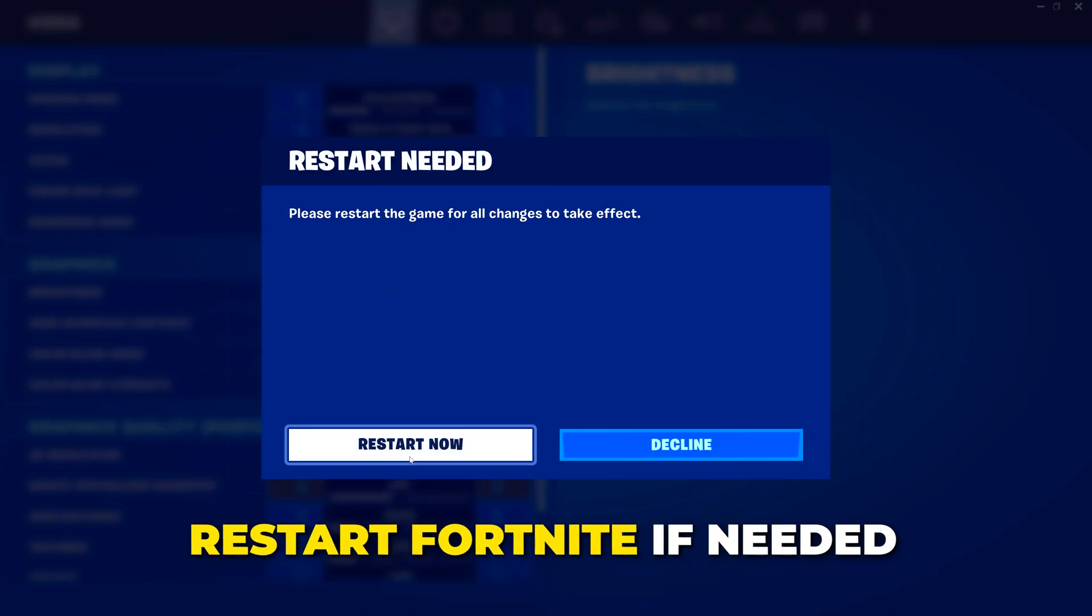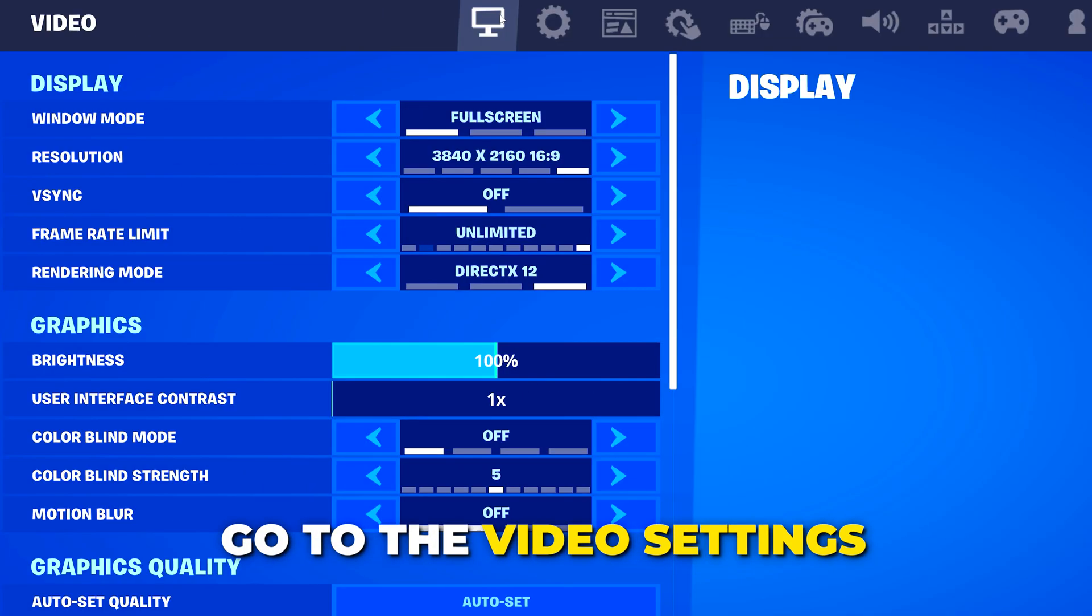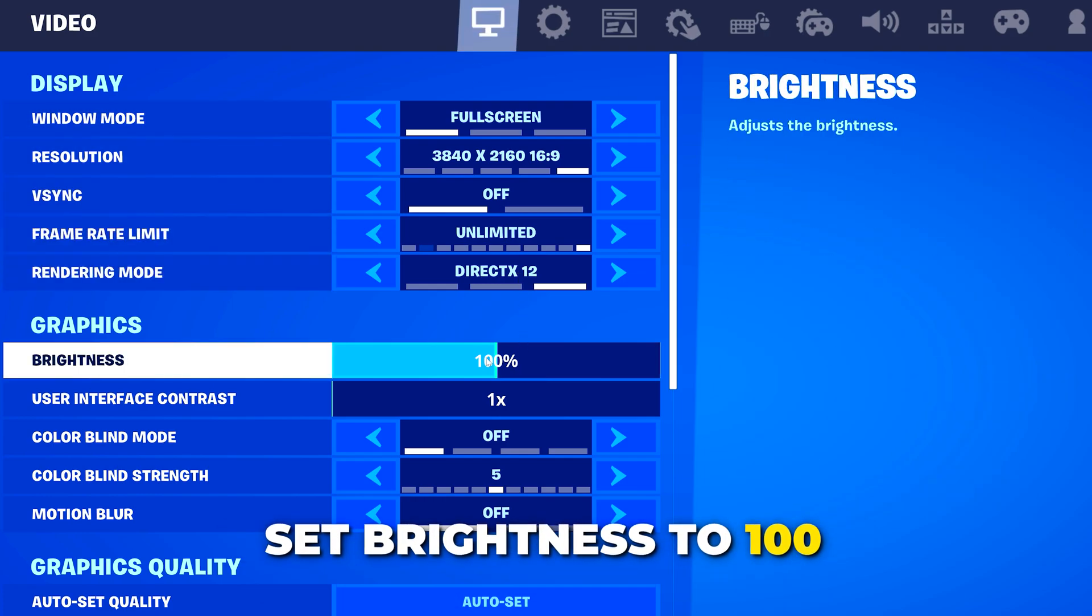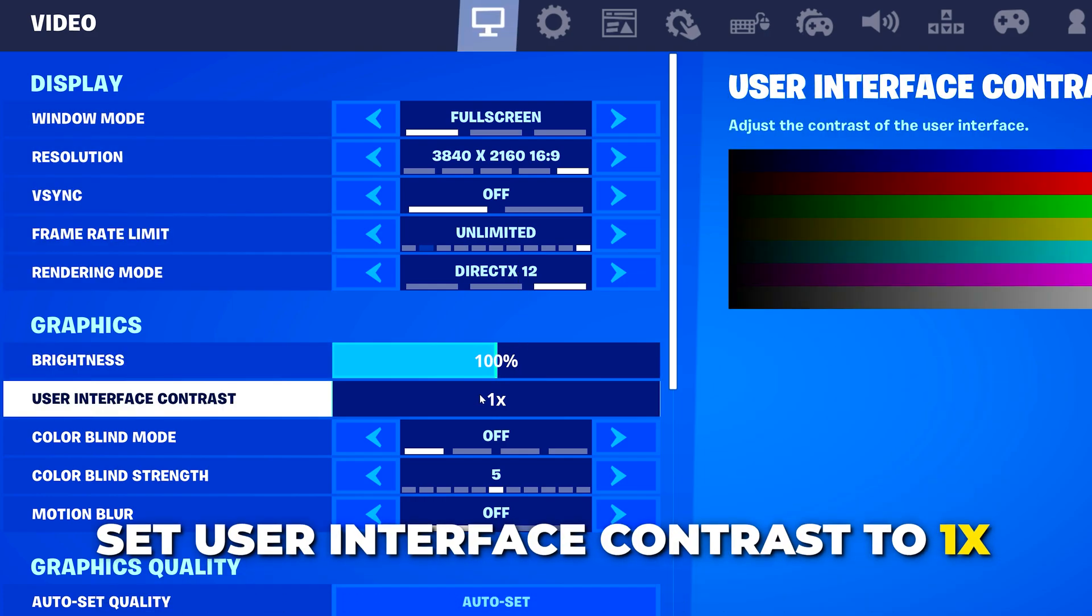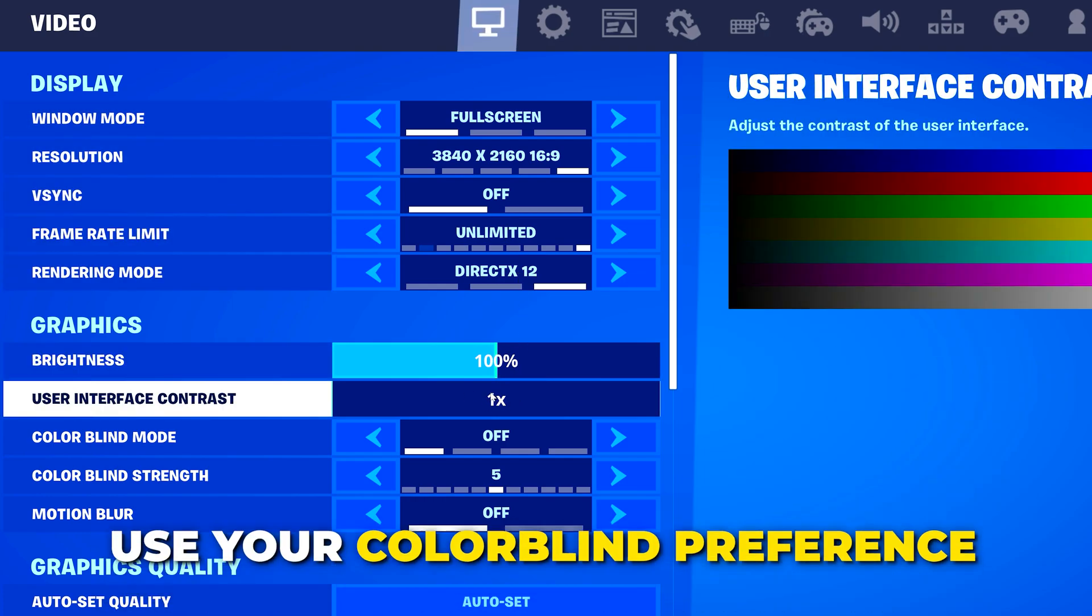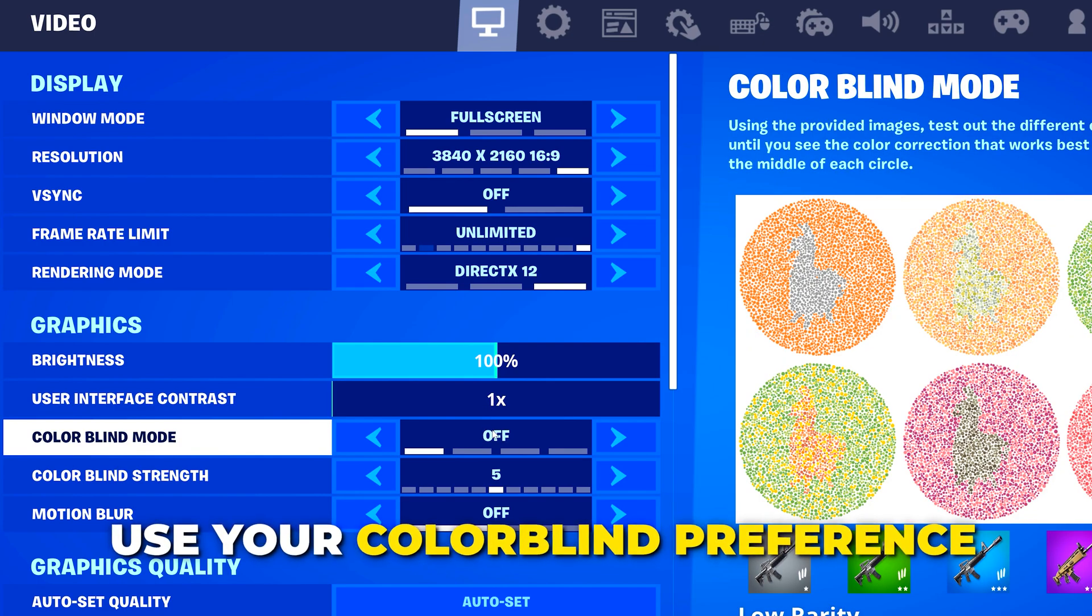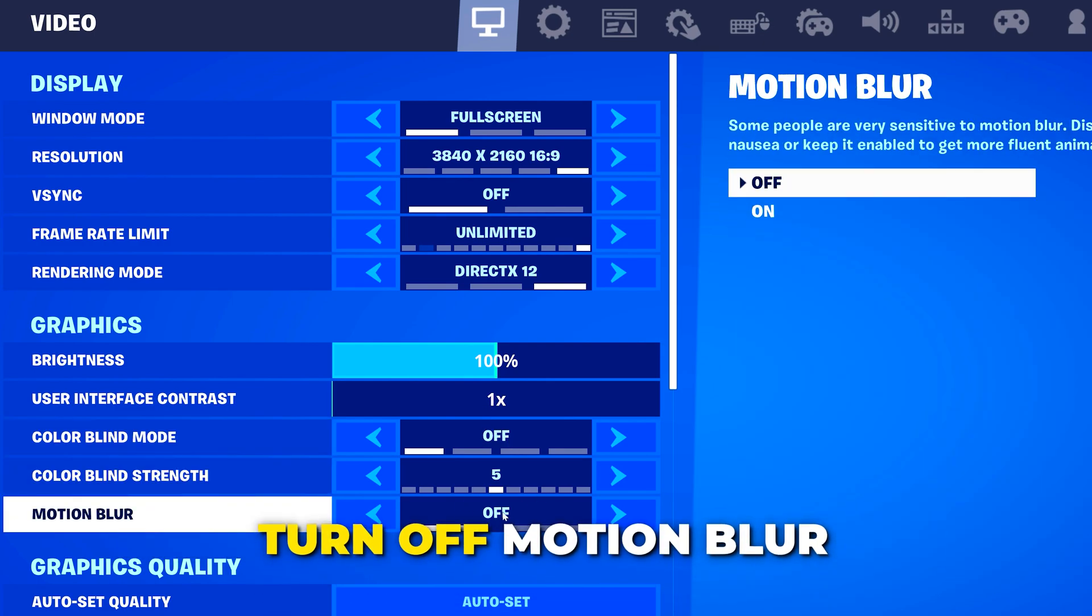You may need to restart your game. Head back to the video settings. Set brightness to 100, user interface contrast 1x. Use your colorblind preference. I like to turn mine off. Make sure motion blur is turned off.